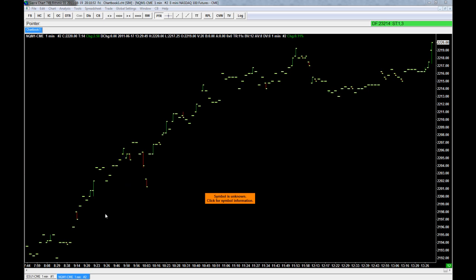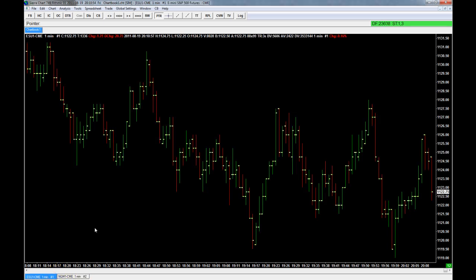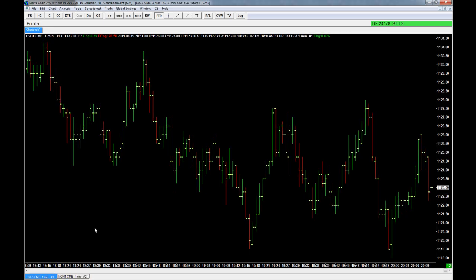So this is the first video — just a simple getting started with SierraChart. In our next few videos we're going to go over opening other charts, tweaking the chart settings, getting them to your liking, and maybe even opening trades with SierraChart. Thank you for watching.